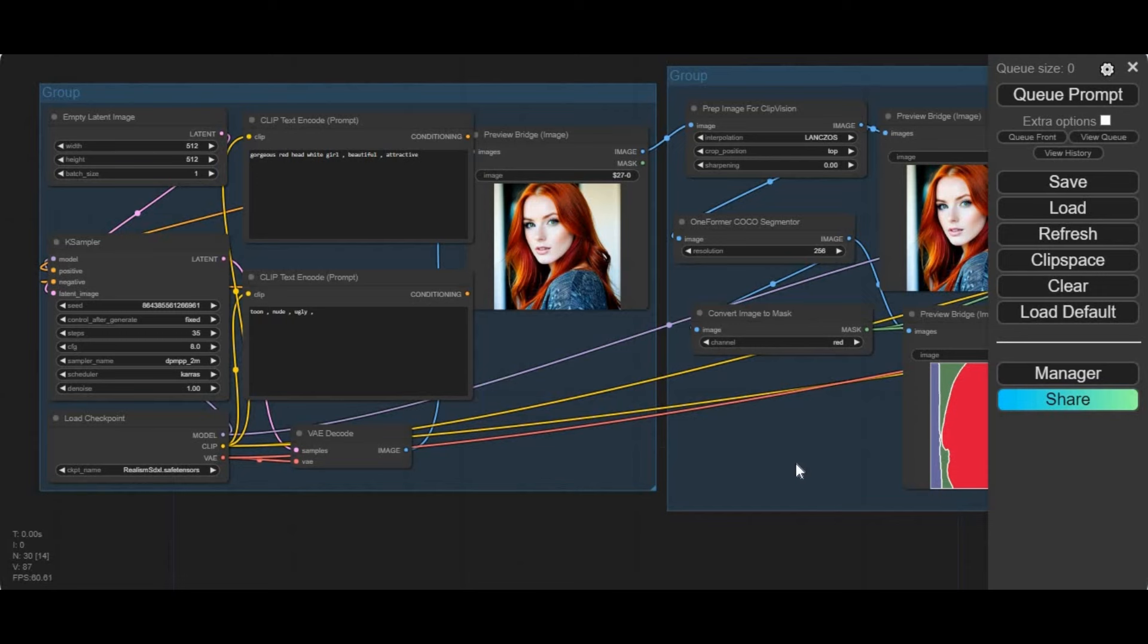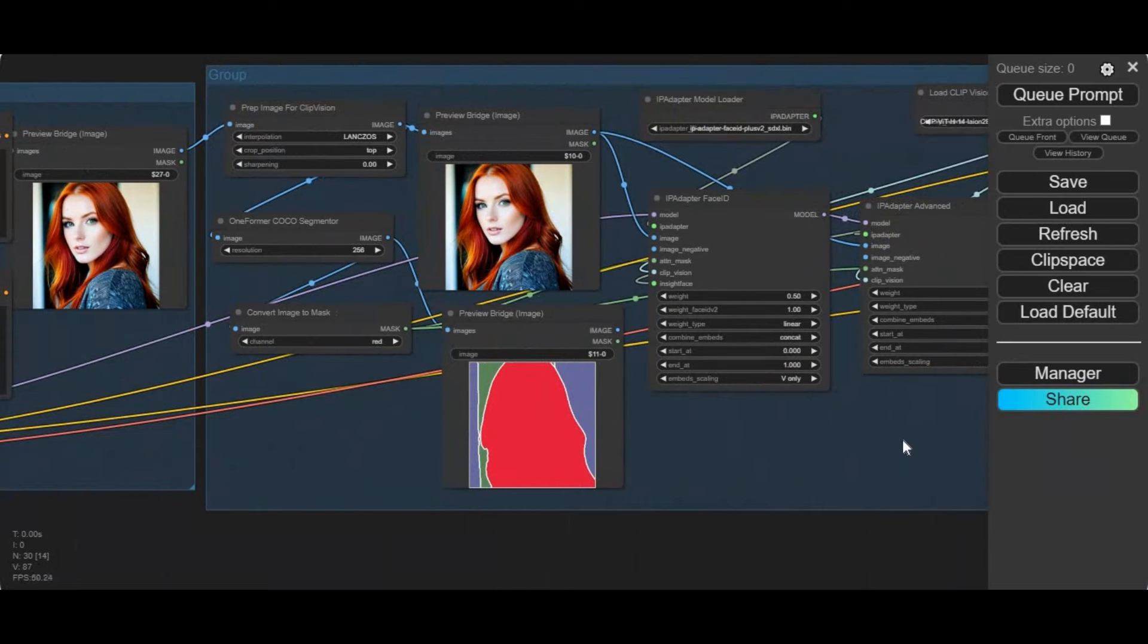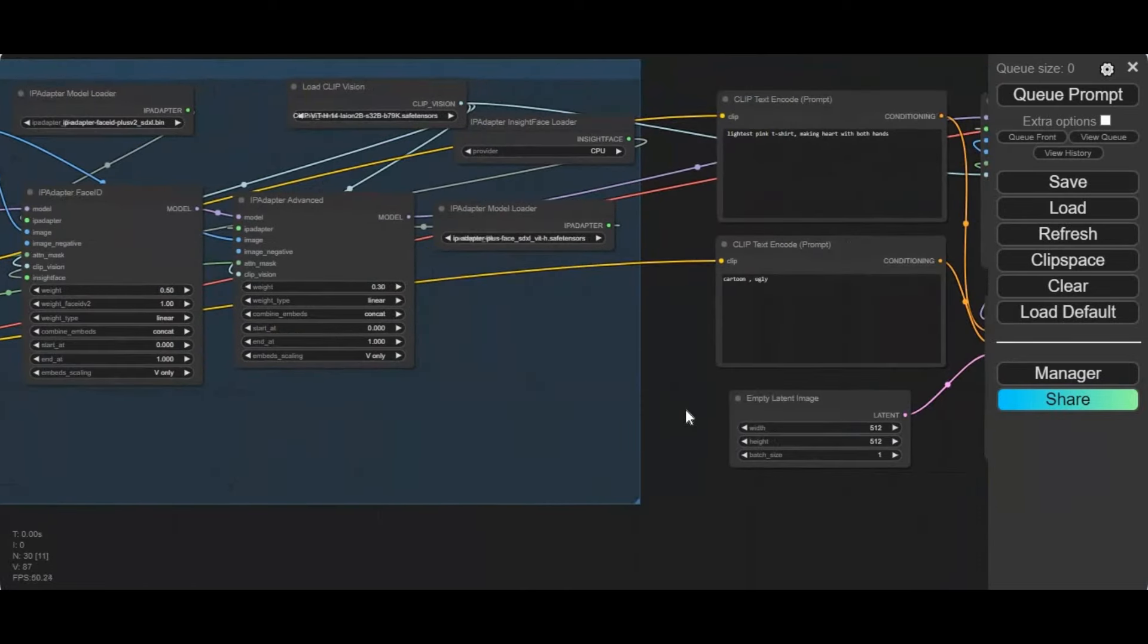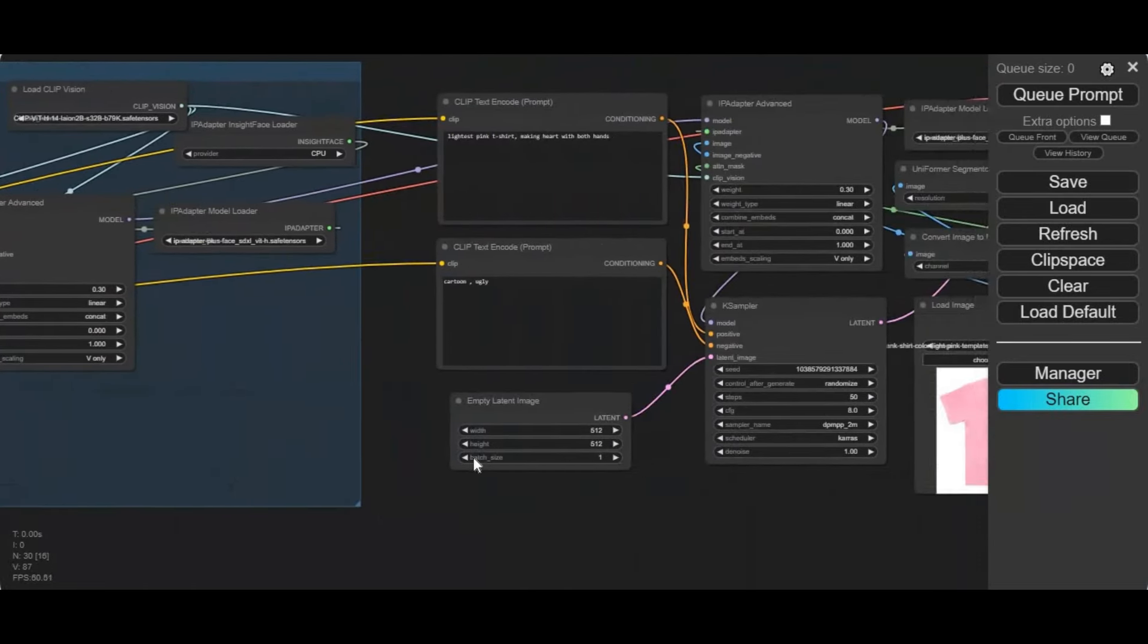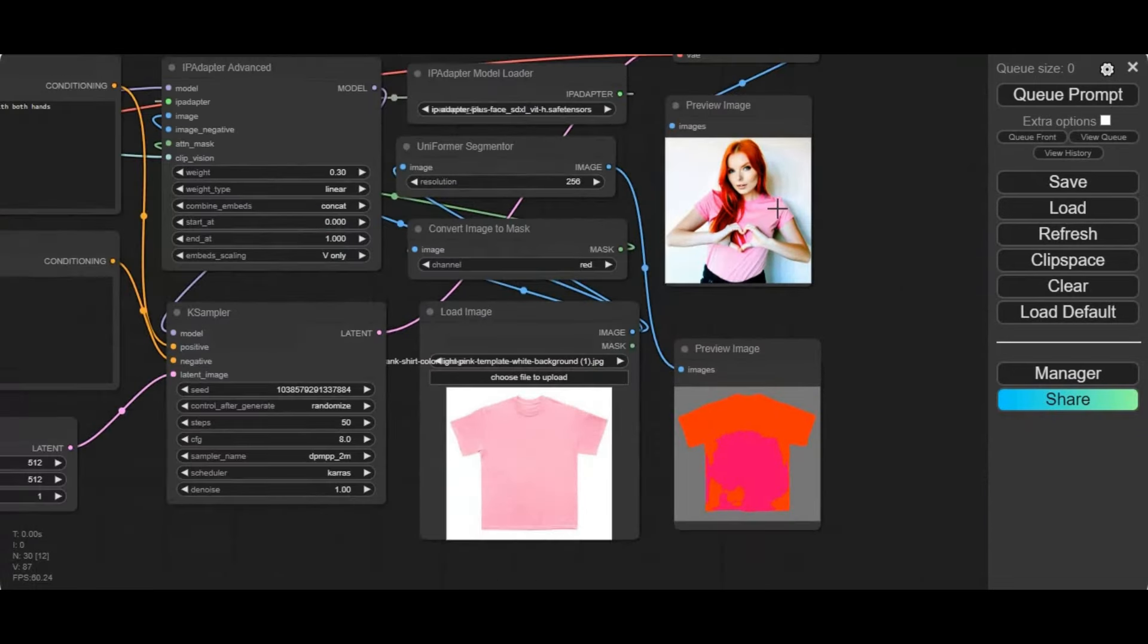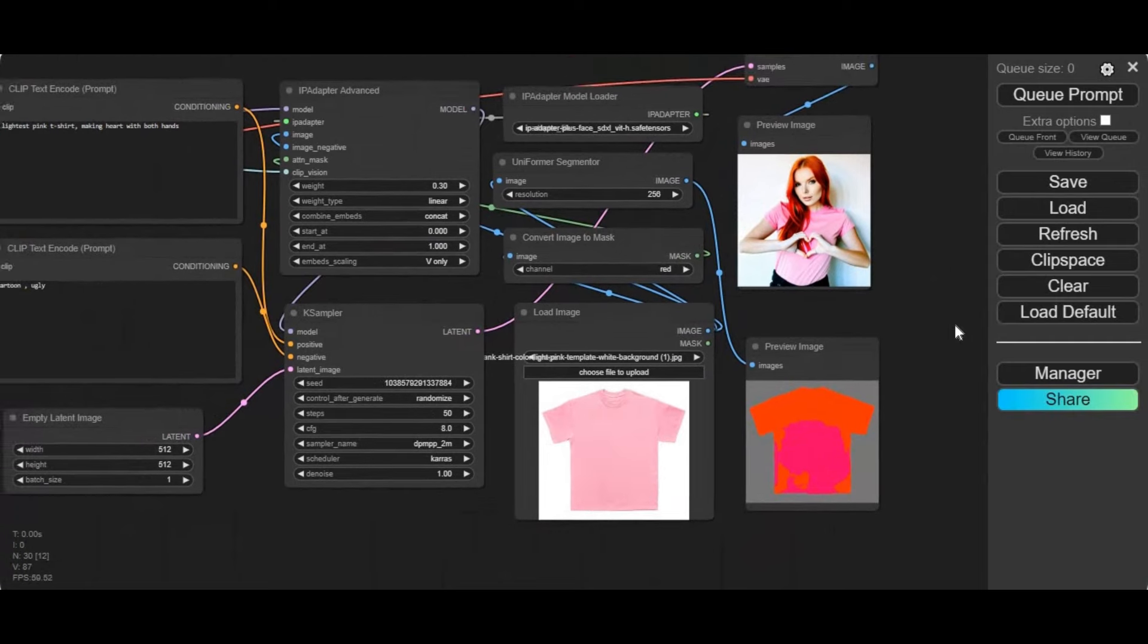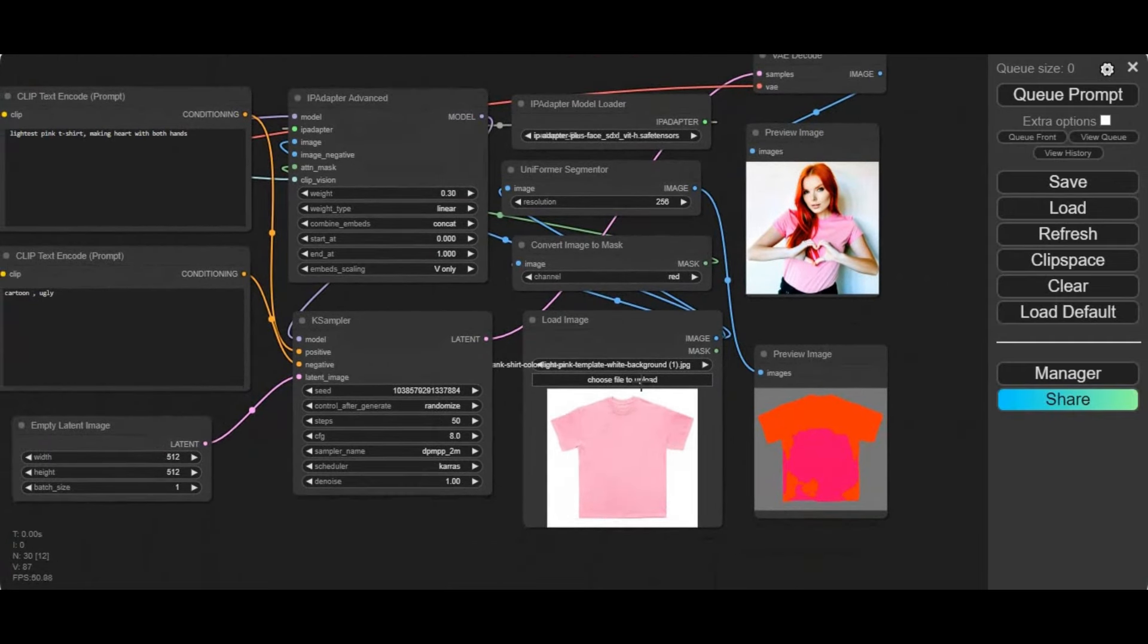If you are looking for creating consistent characters and make your own AI influencer, now you can using this ComfyUI workflow on Kaggle. You can not only generate consistent characters but put clothes of your choice, not 100% accurate but still worth using this instead of all those paid websites.